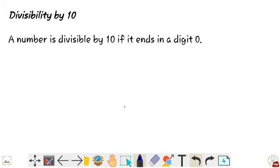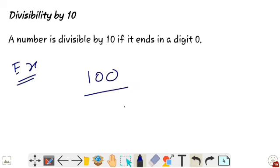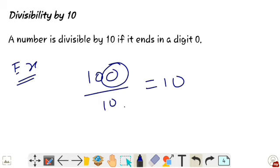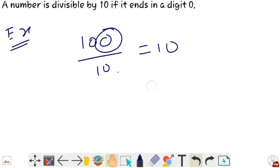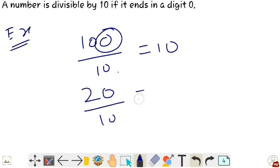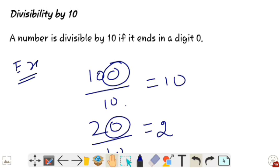Next, a number is divisible by 10 if it ends in the digit 0. For example, 100 is divisible by 10 and the last digit is 0. Also, 20 is divisible by 10 and the last digit is 0. Divisibility by 10 is an easy one.